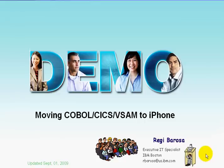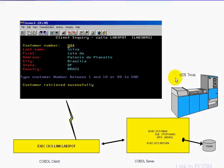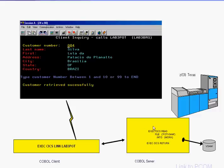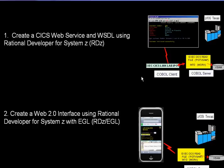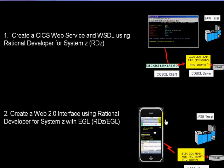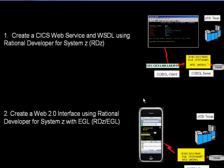Basically what I have here is an existing 3270 application that invokes a COBOL program. This COBOL invokes another COBOL that goes to VSAM and gets data back. I'm going to show you how to move this application from these green screens or black screens to the iPhone using Web 2.0.